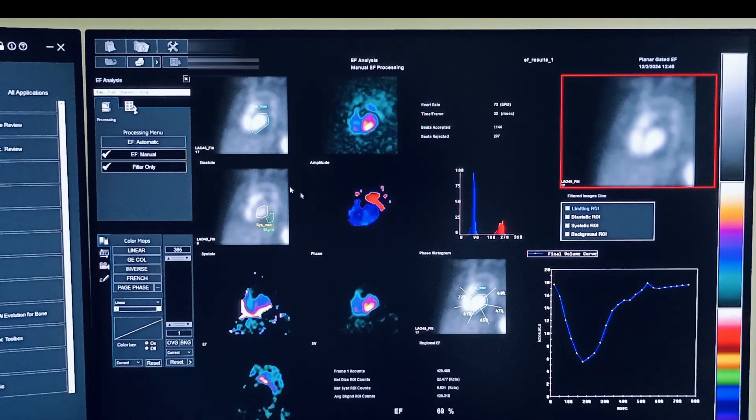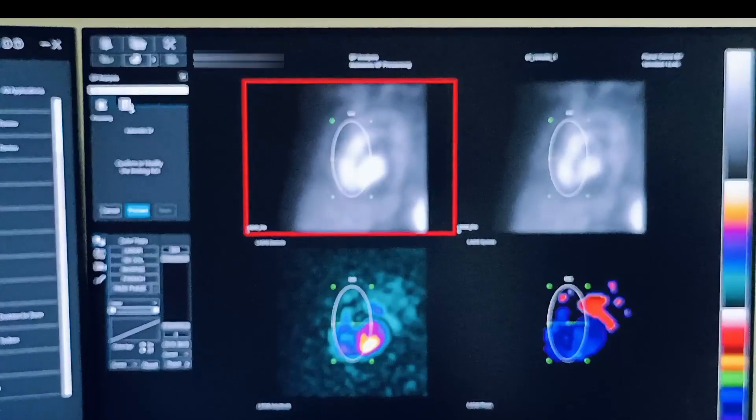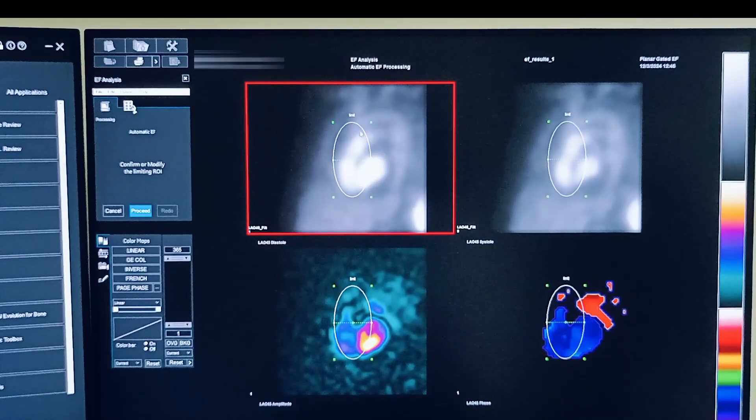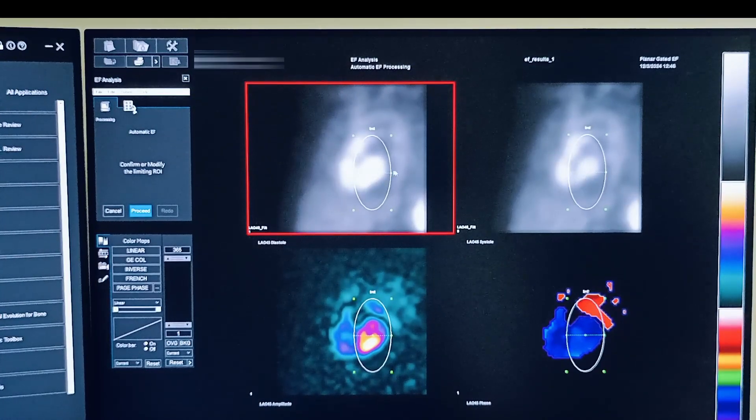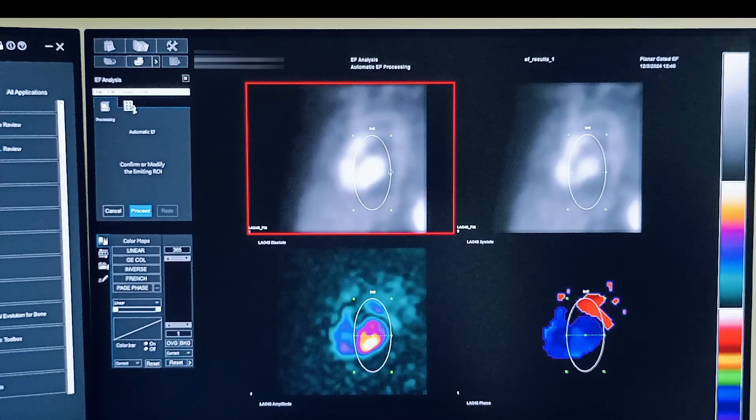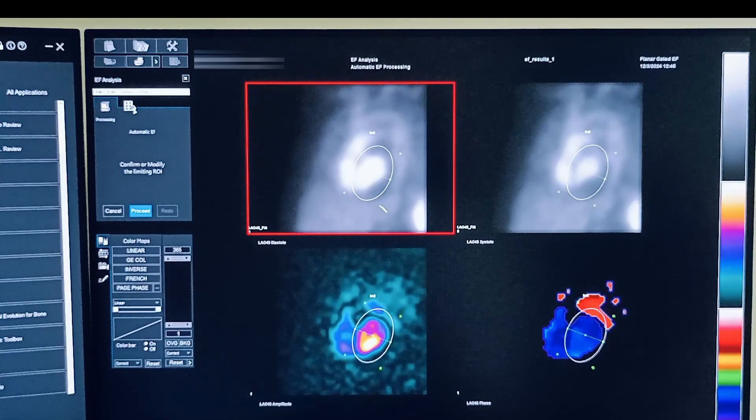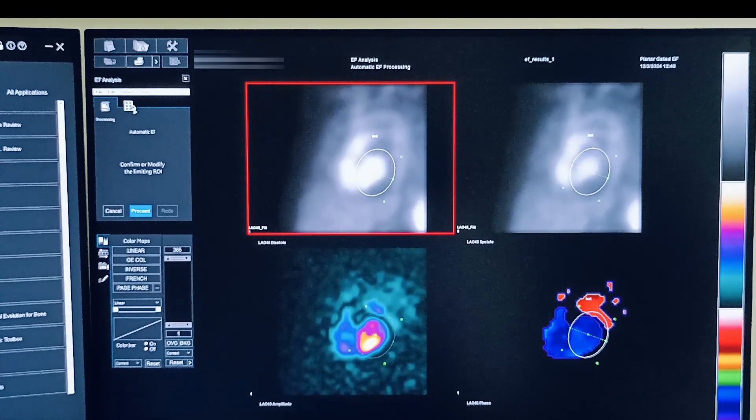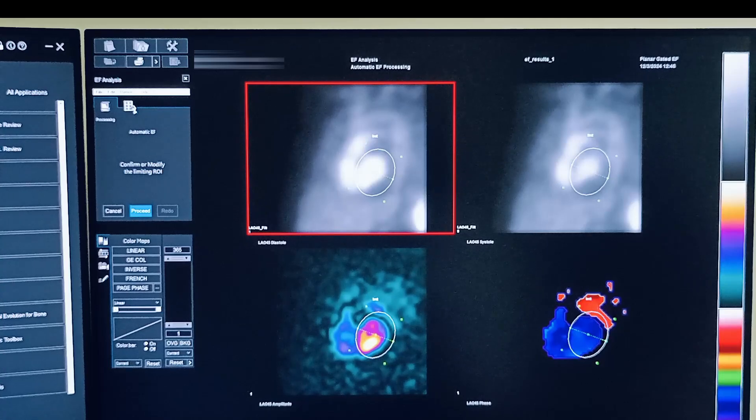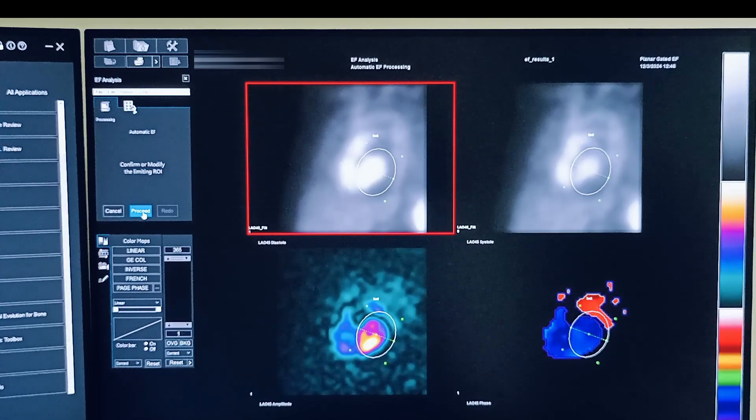The same thing you can do with automatic processing also. So here there is a bounding ROI. You have to reposition, confine it within the ROI, and just click proceed.